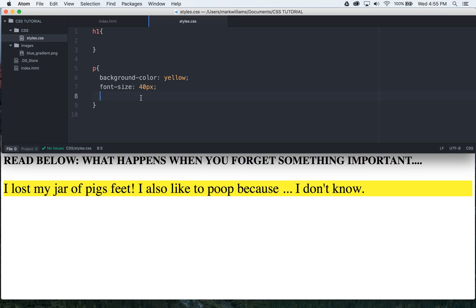I'll just refer to whatever it is, maybe. Today we're gonna be focusing on the p tag here. So I lost a jar of pigs feet, I also like to poop because I don't know.